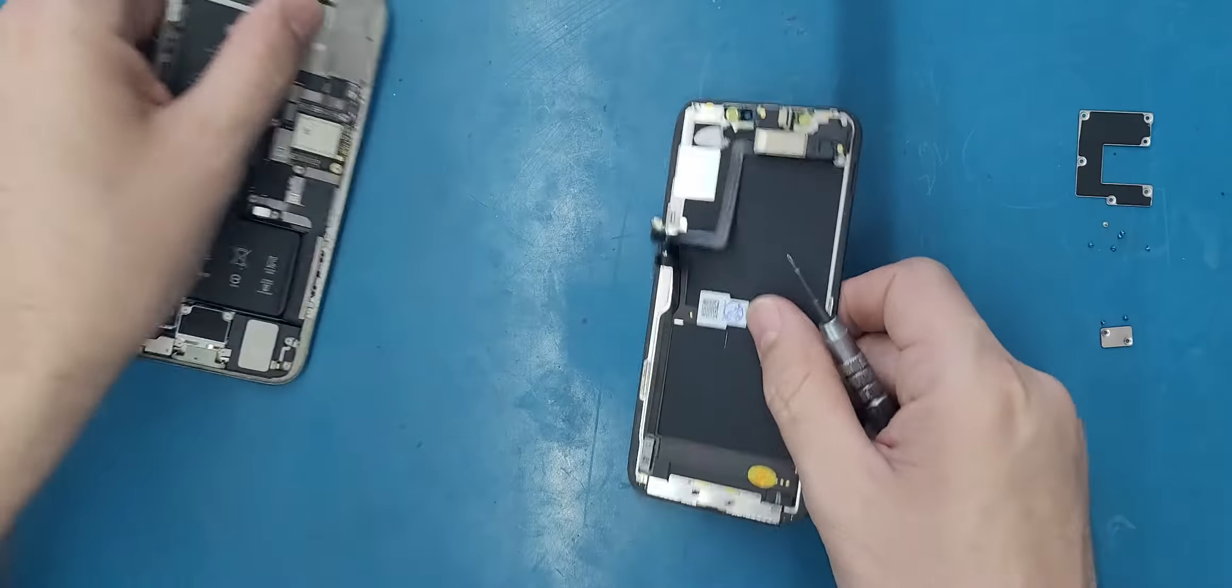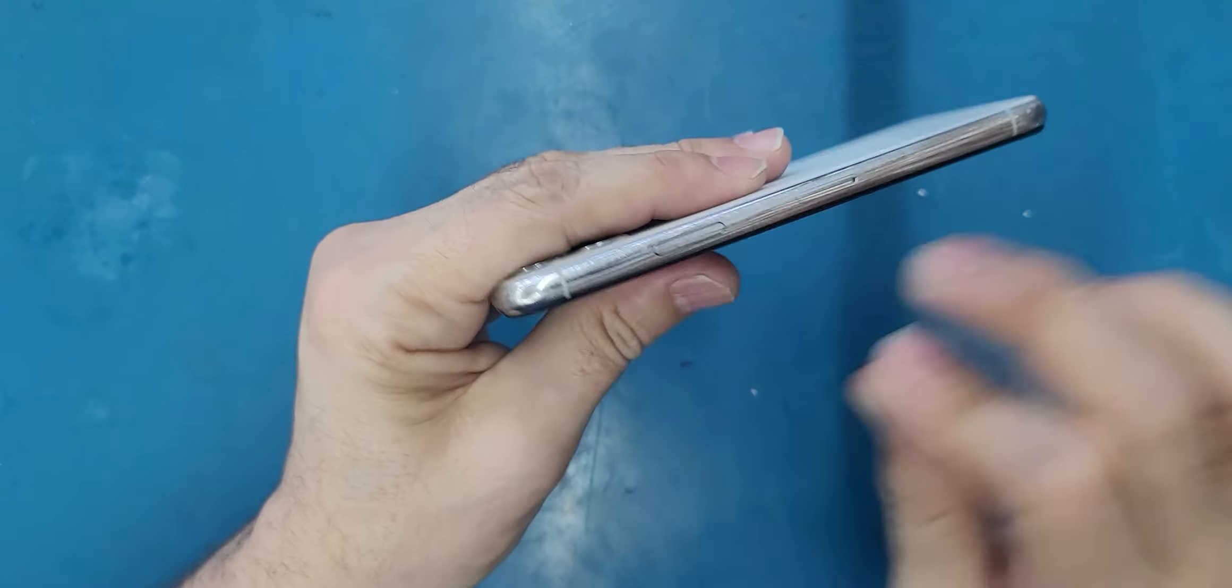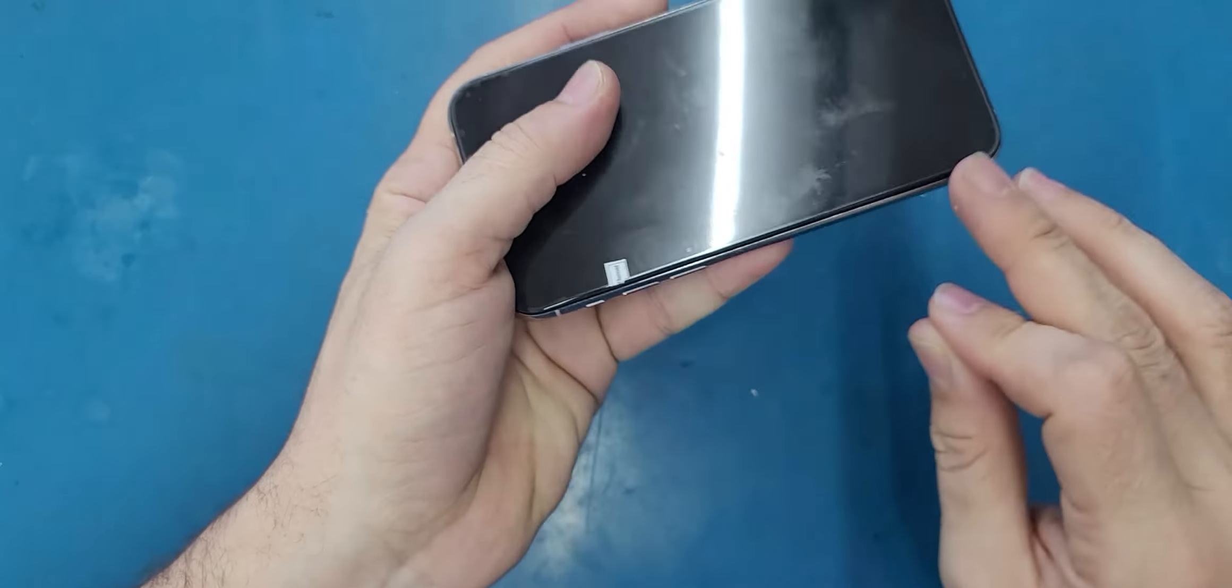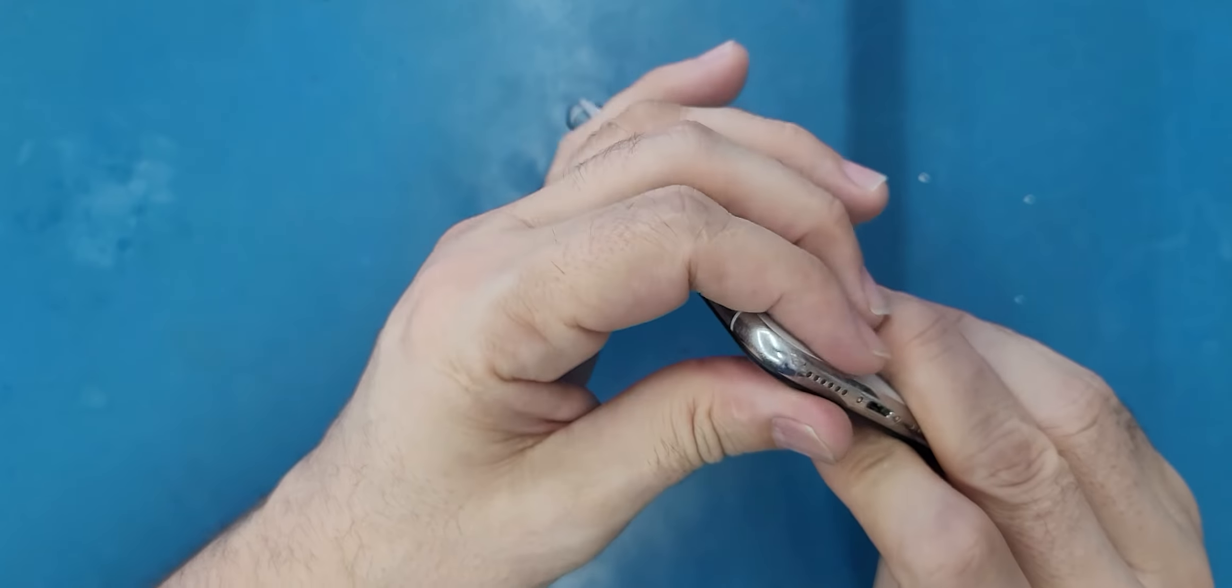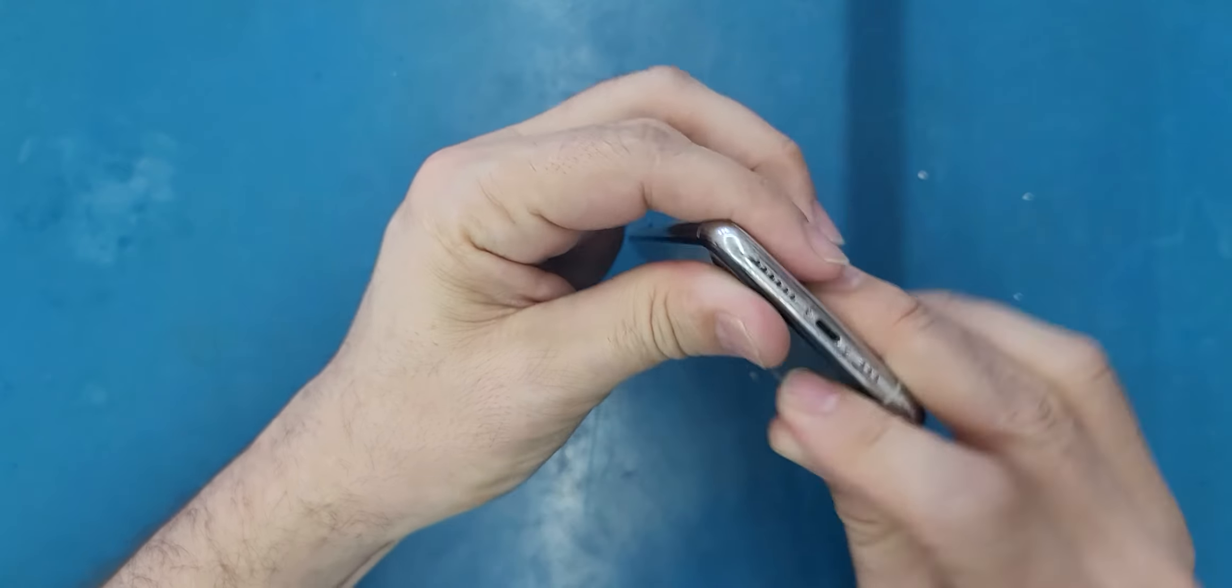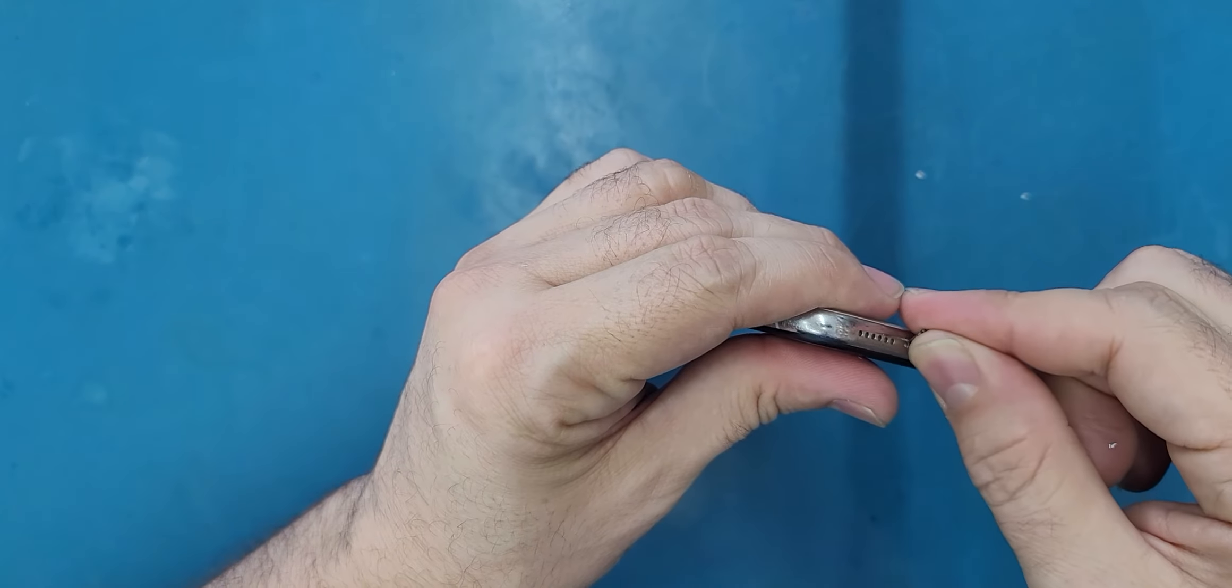Then we will just connect the top part first. Make sure there is no gap here and hold it. Then release the screen like this and make sure that the screen is all the way in. Once I put the screen here, I make sure it's perfectly fitted in the chassis. Then I will put the last two screws.